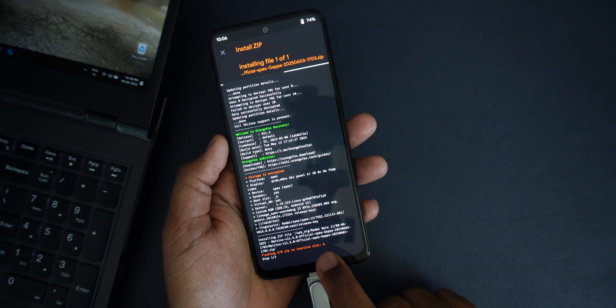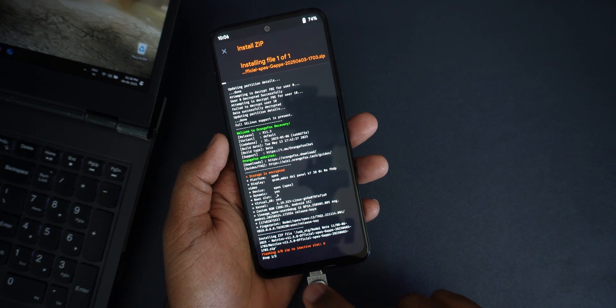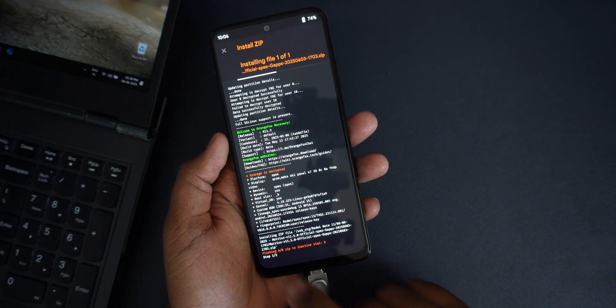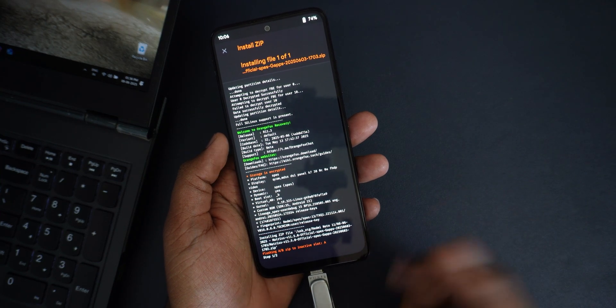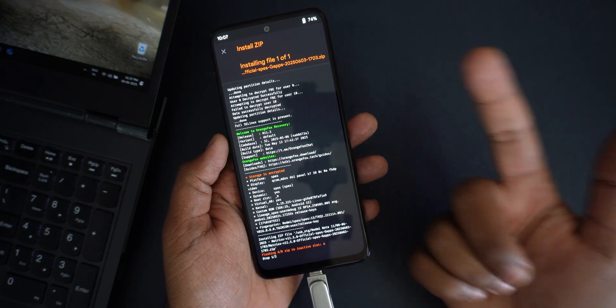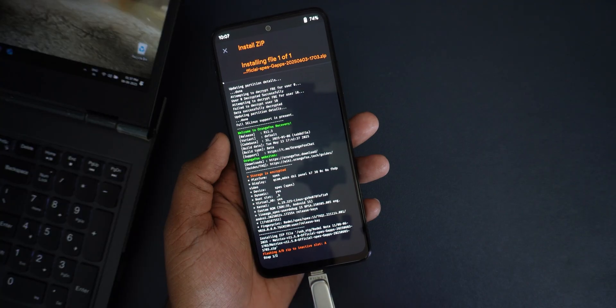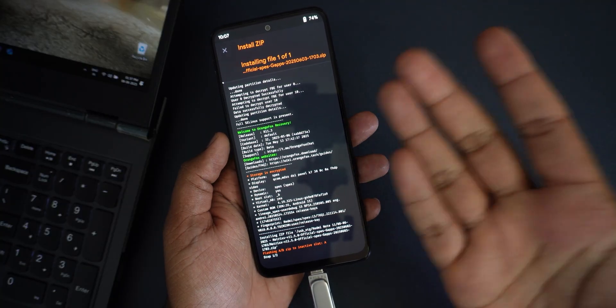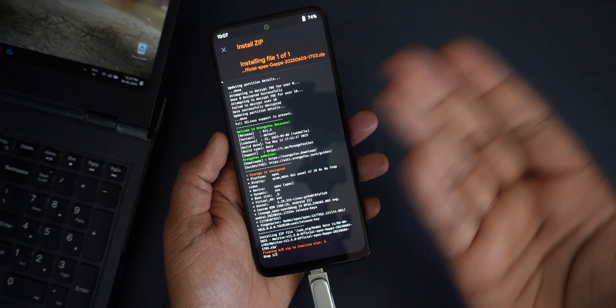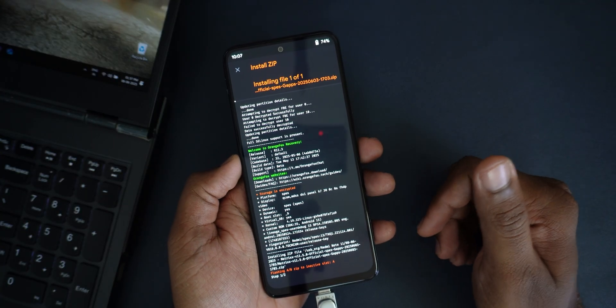I will just do it. Inactive partition is A, so this is currently installing it in the A partition. Once we do the reboot, it has to reboot to the A partition.